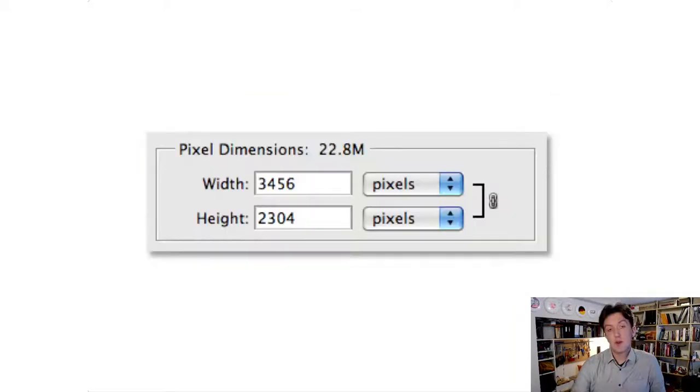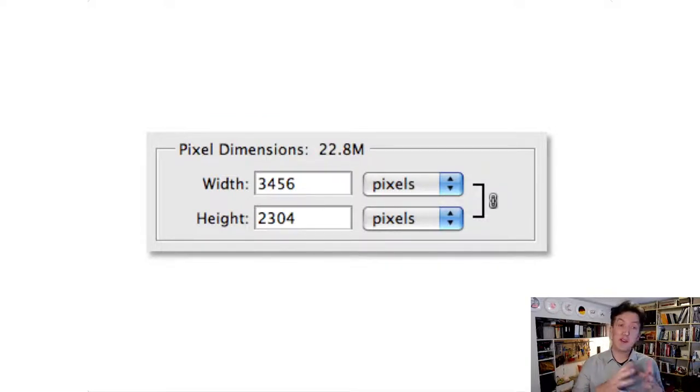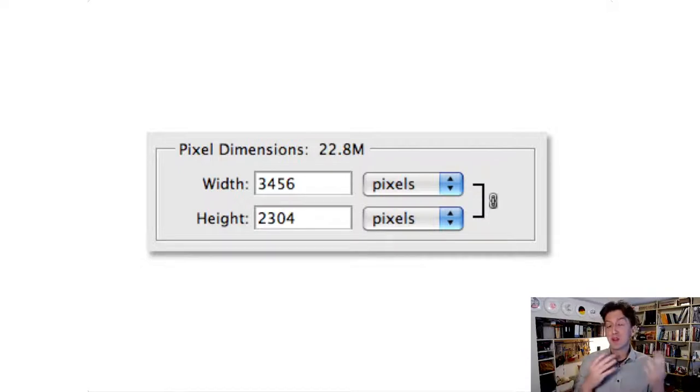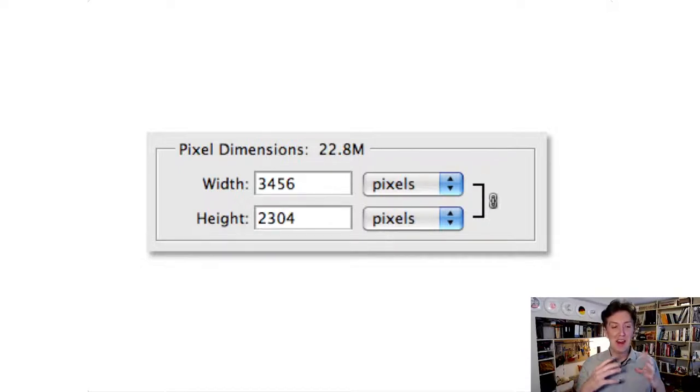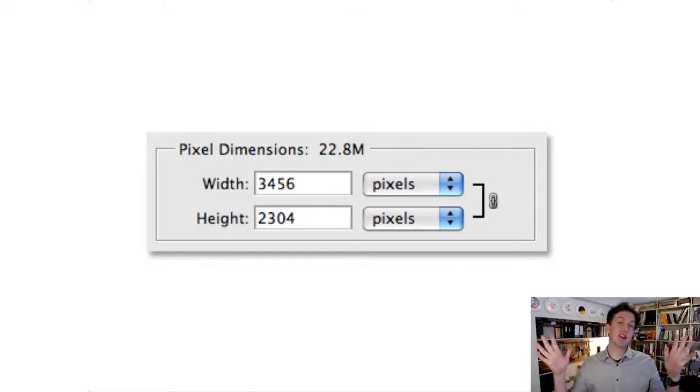In Photoshop, for example, you can make a canvas any size you like. It can be 3456 pixels wide by 2304 pixels tall.